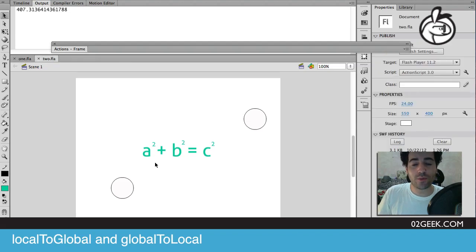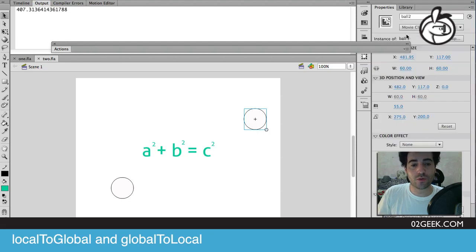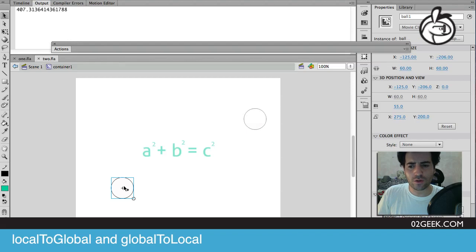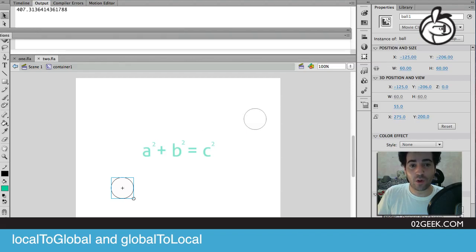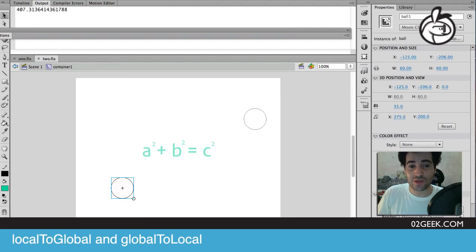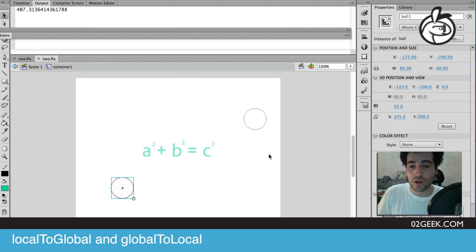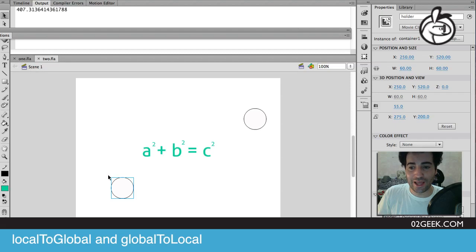In our example that we're working on today, we have one movie clip which is called ball two, but we have another movie clip which is called holder, and holder itself has a movie clip called ball one. Not only that, ball one that's inside of that holder movie clip is not at zero zero of that movie clip. It's actually at minus 125 and minus 206.